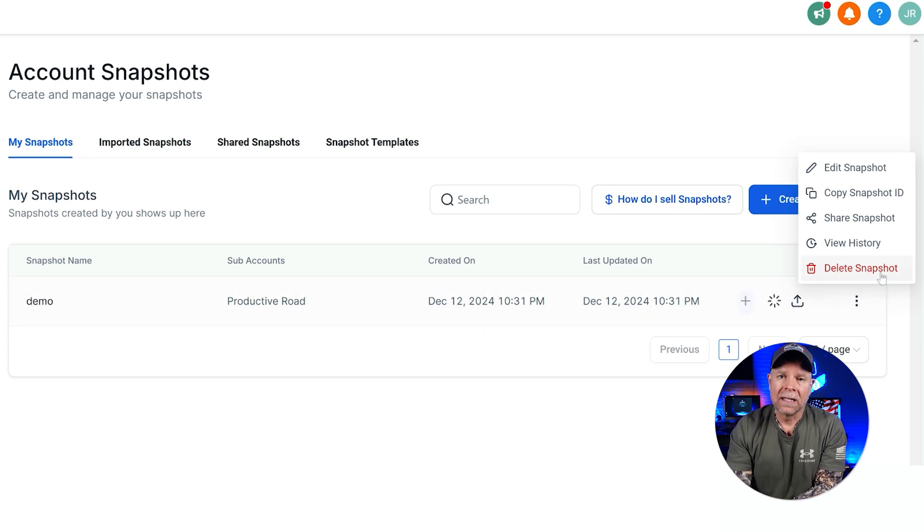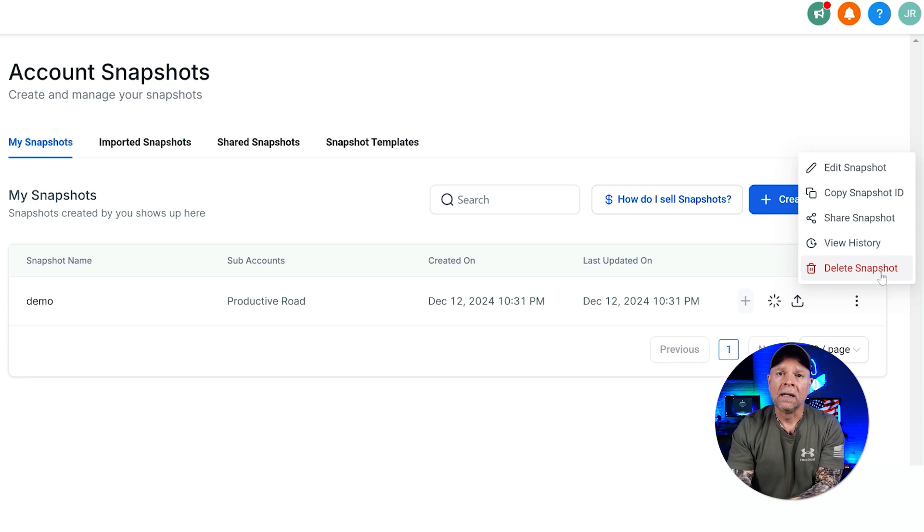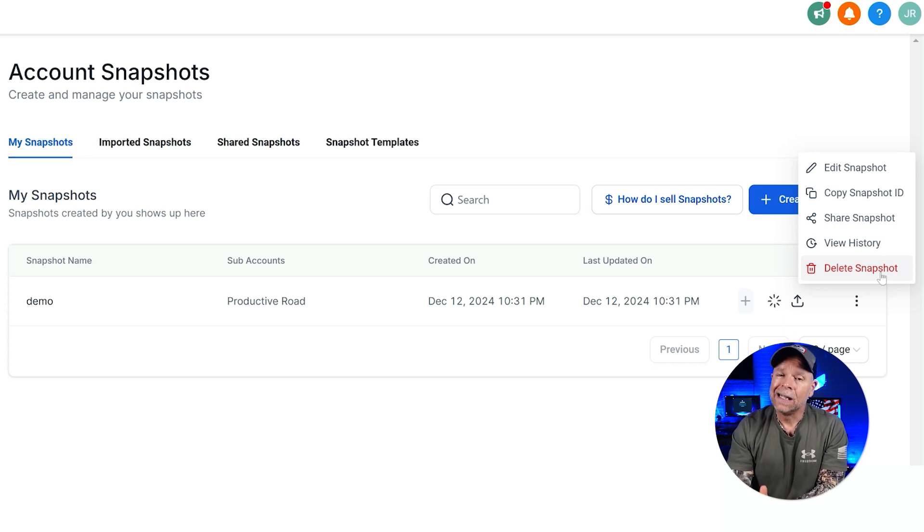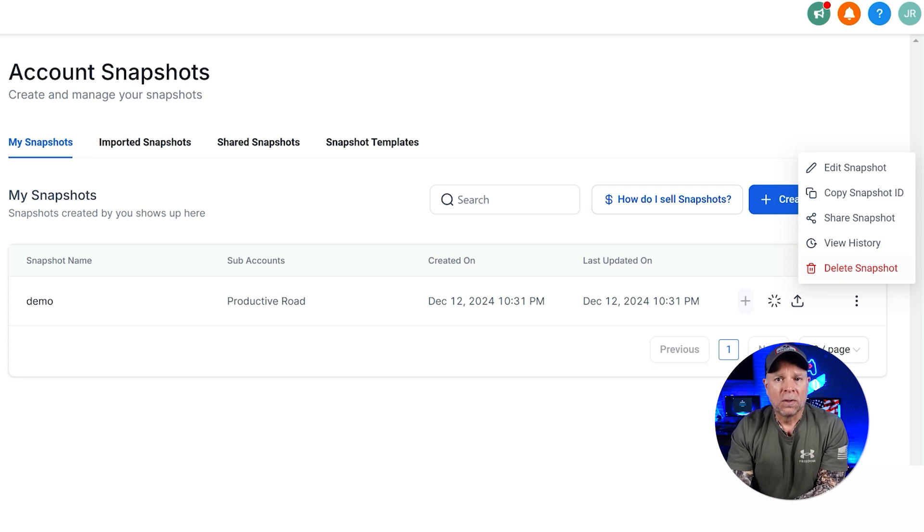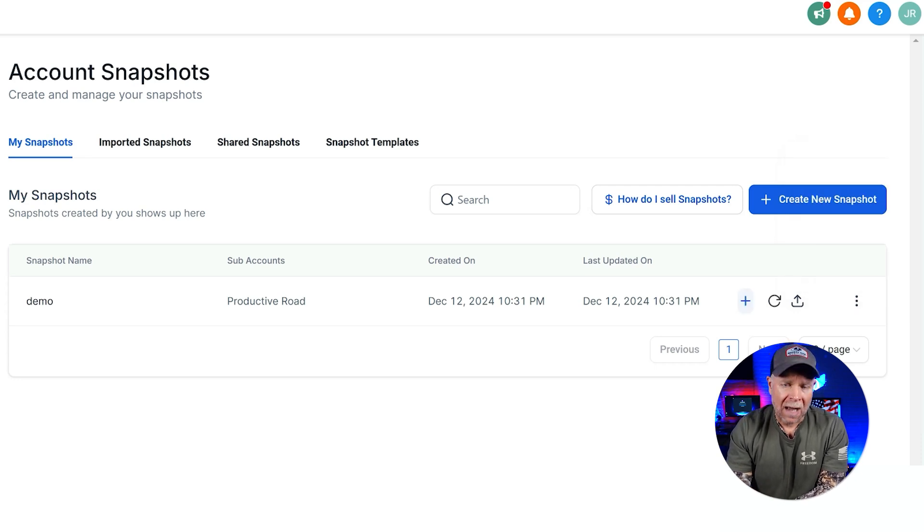And lastly, there's the Delete Snapshot option. If you no longer need a snapshot, you can just delete it. Just keep in mind that deleting is permanent, so make sure that you won't need it in the future before going ahead with this option.